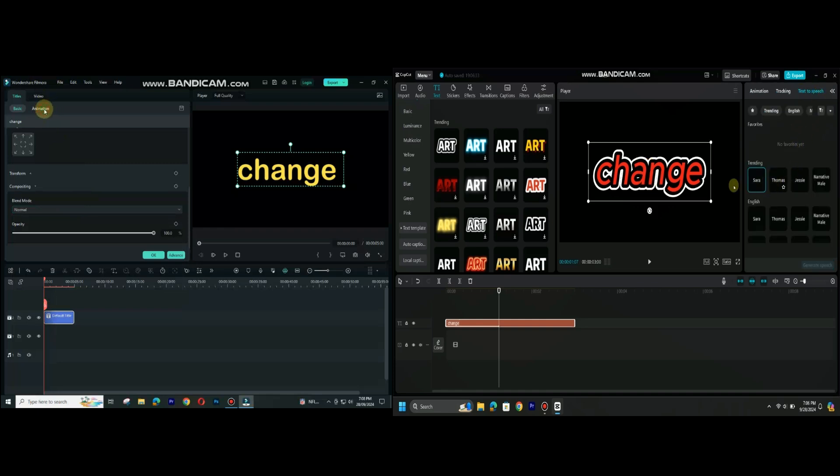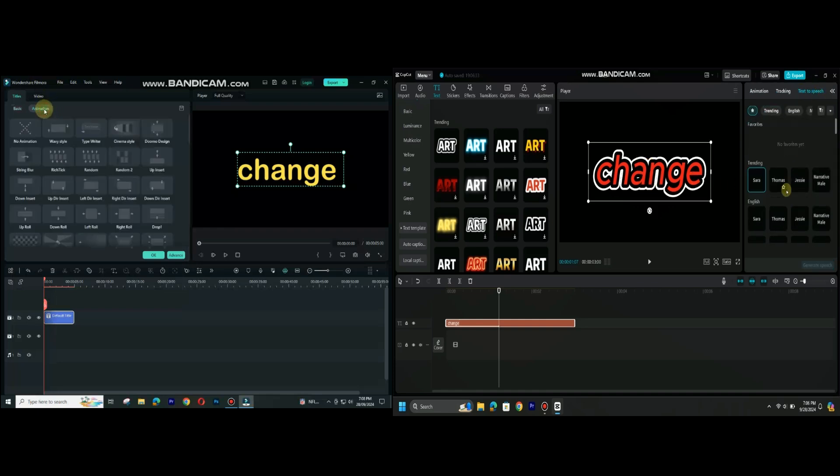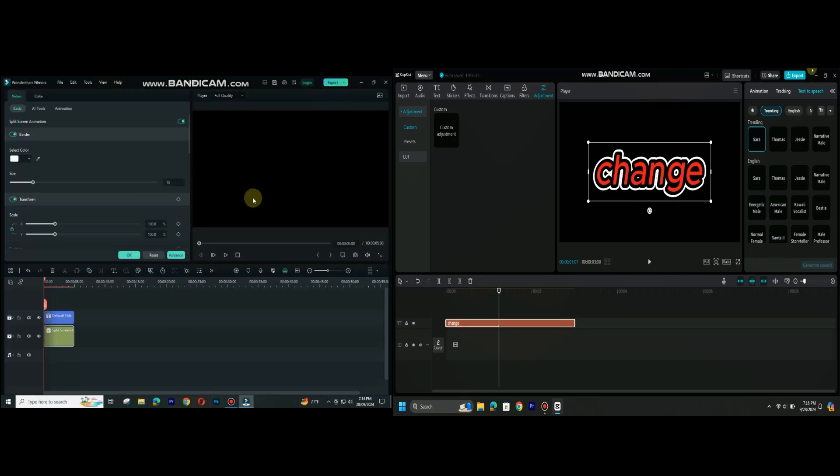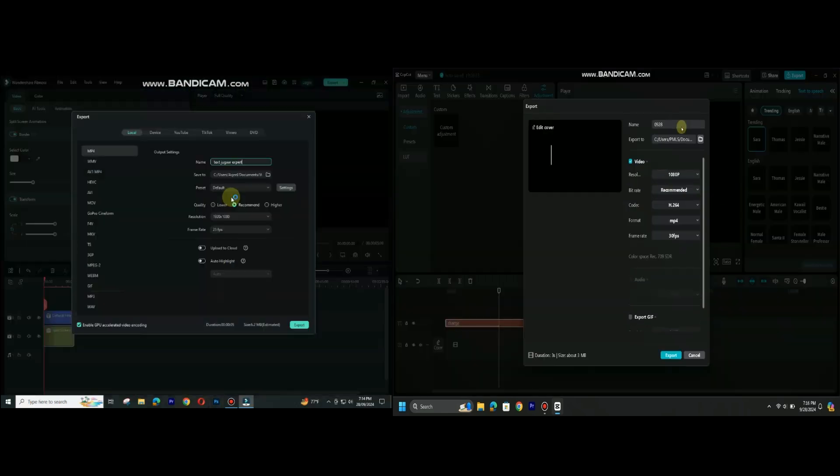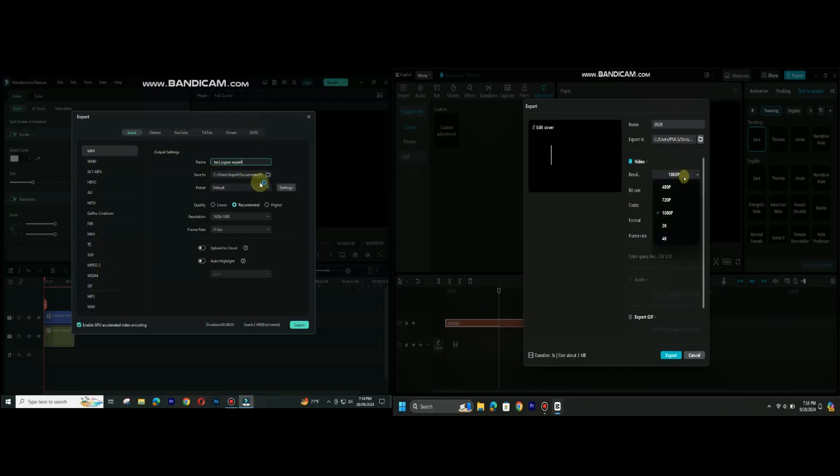After that you have created and edited your video, you can easily export the video by clicking on top right corner. As you can see that Filmora 13 provides a lot more export options than CapCut PC. I hope this video will be helpful.